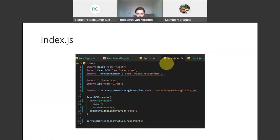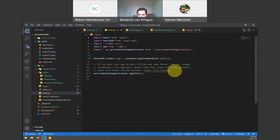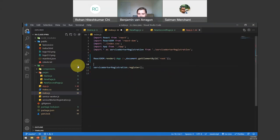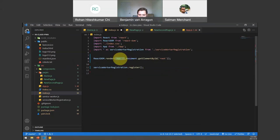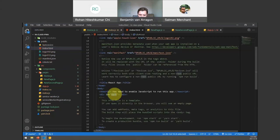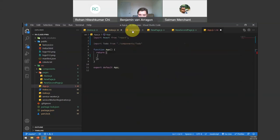We're actually going to go into index.js because index.js is what renders the App component. I'm going to open index.js and delete these comments to make it cleaner. We can see it's rendering the App, and this App is going to be sent to the root element — the div with ID 'root' in index.html.